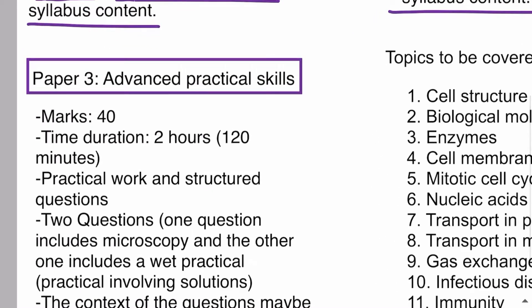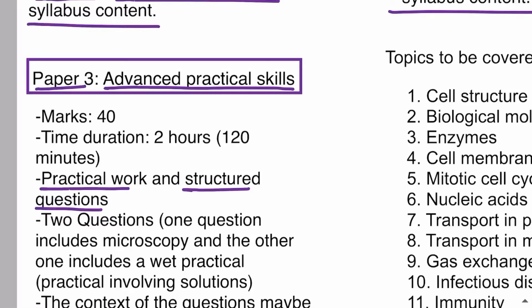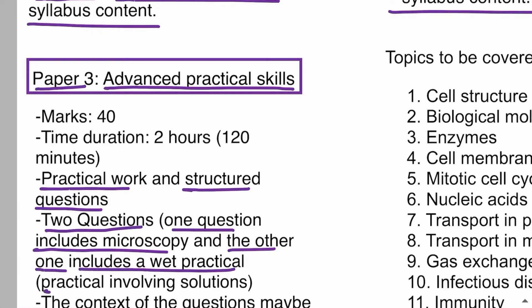Paper 3 is known as Advanced Practical Skills. In this paper you go to the lab and do practical work, after which there are structured questions related to that practical work. Examples of practical work include looking at different tissues under the microscope and working with solutions. There are two questions: one involves microscopy — the use of a microscope — and the other involves a wet practical, which is a practical involving solutions such as sucrose solution or Benedict's solution.